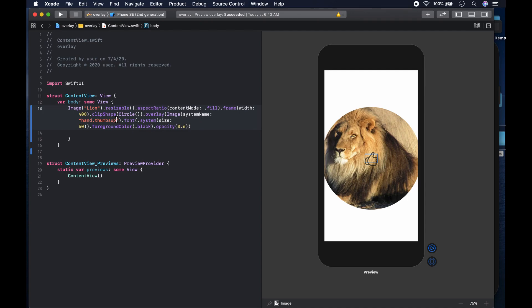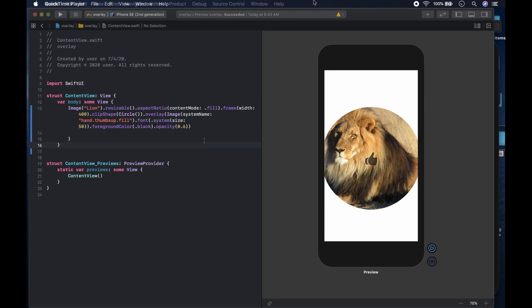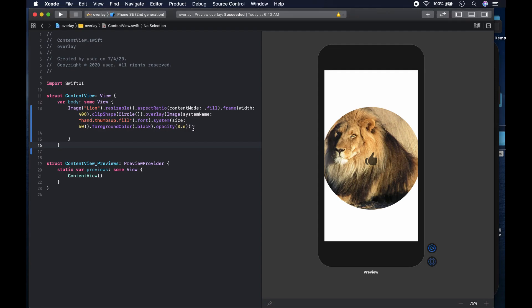Let's try 'hand.thumbs.up.fill' and see how the filled version looks. Okay, yeah — that's how you would put a thumb icon on top of an image. Now the next thing we could do is use an overlay to darken an image to make it look a bit darker. Another thing we might want to do is put text on top of an image — let's write something like 'live' across it instead of the thumbs up sign.